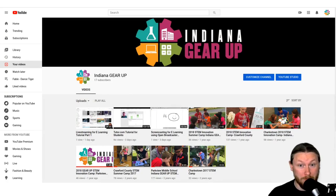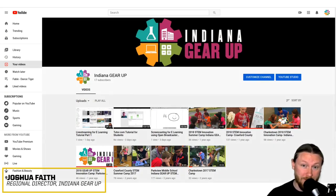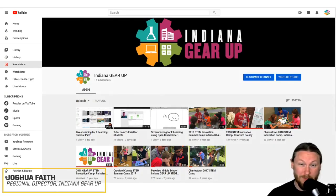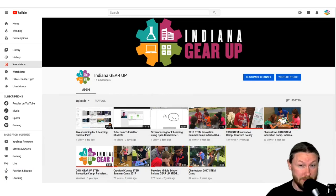Hello, and welcome to part two of our live streaming for eLearning video. My name is Josh Faith. I'm one of the regional directors for the Indiana Gear Up program.